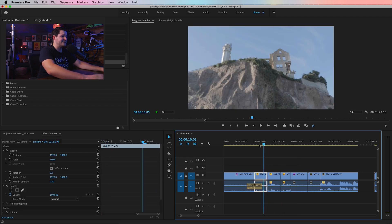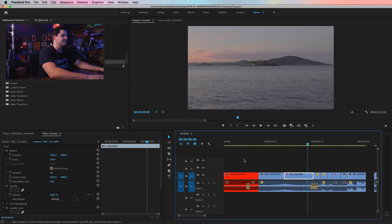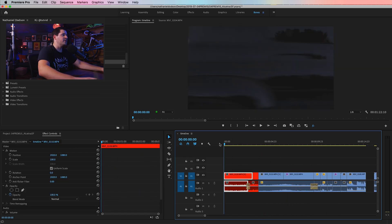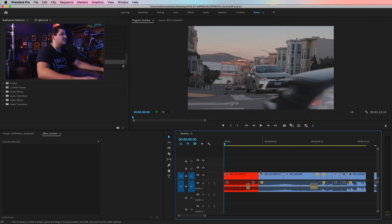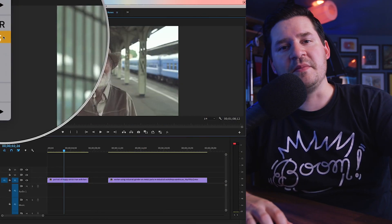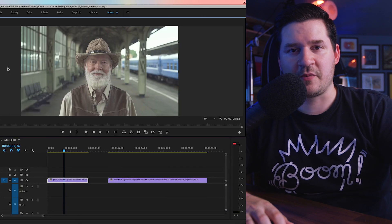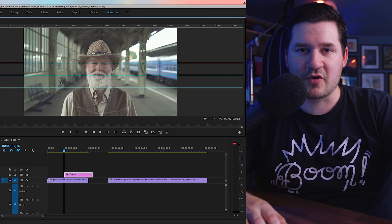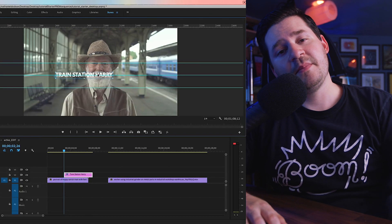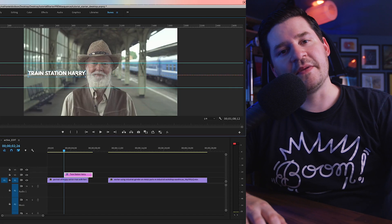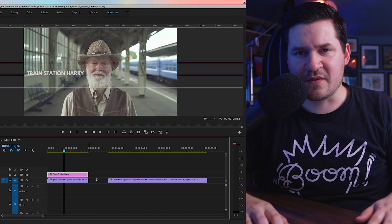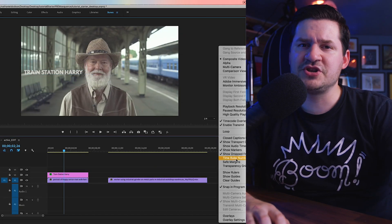That wraps it up — 15 or 16 tips and tricks to help you rip through Premiere and edit your videos a lot faster. If you enjoyed it, make sure you subscribe to the channel and turn on notifications. Also check out the tutorial on three of the best new features of Adobe Premiere Pro using the link on screen. Thank you for sticking around and watching all the way to the end — I really appreciate it.